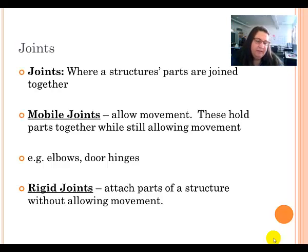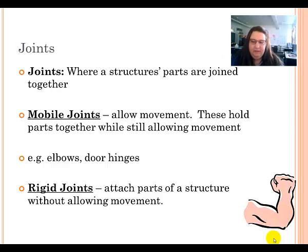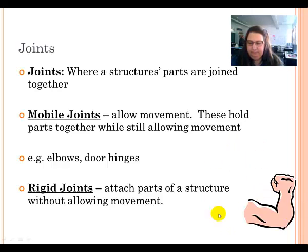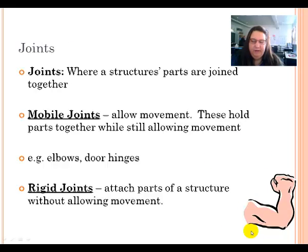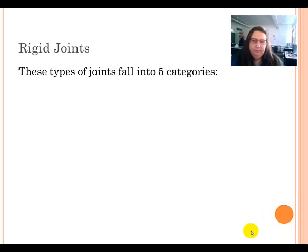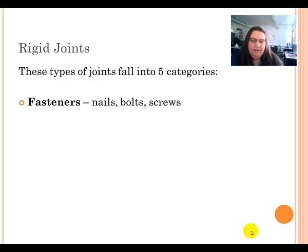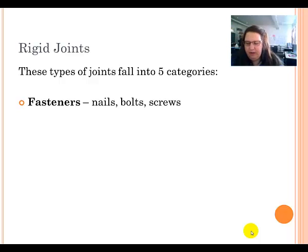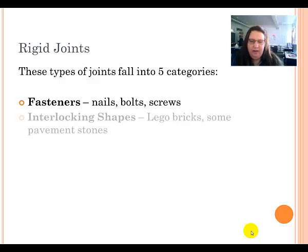The second type of joint is a rigid joint, which attaches parts of a structure without allowing movement. Rigid joints have five different categories. The first type are fasteners, which include things like nails, bolts, and screws — things that you drill in or hammer into objects.